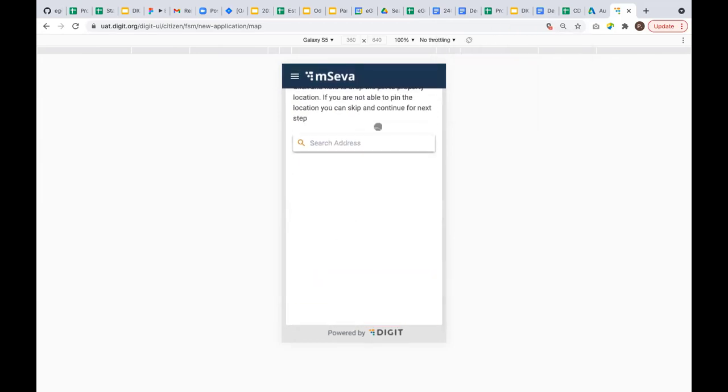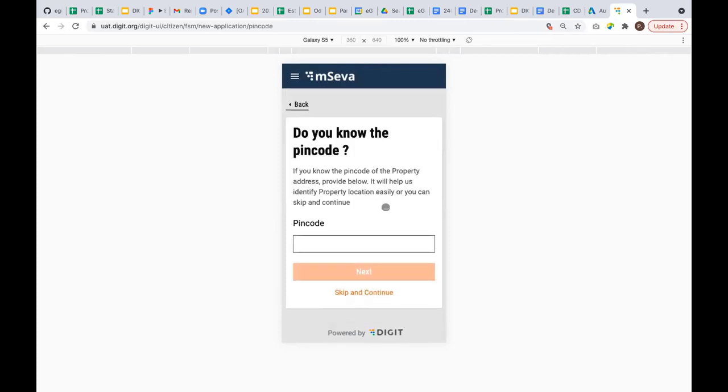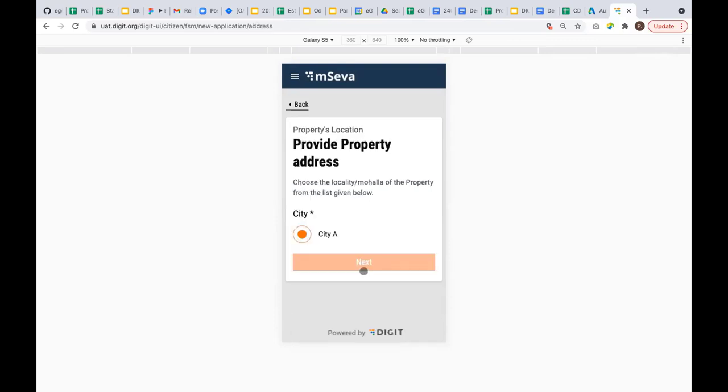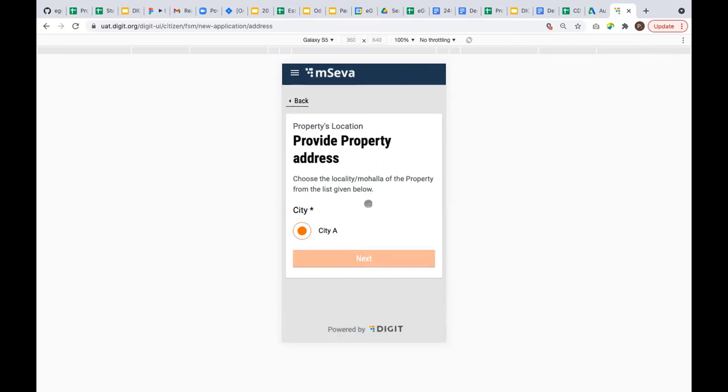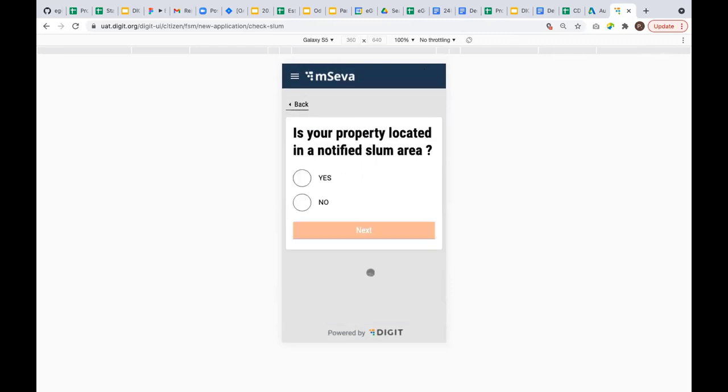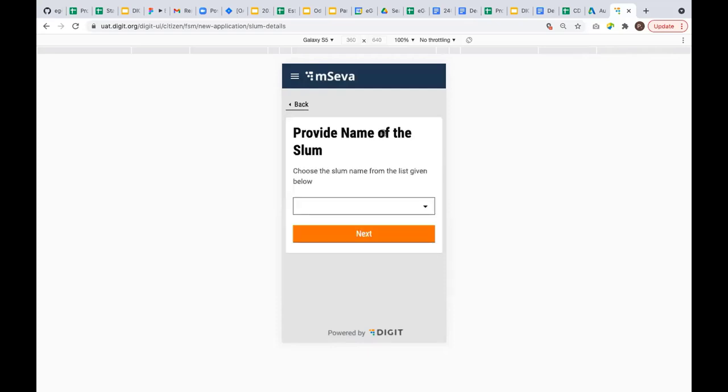I'm skipping the location feature and directly entering a pin code. This is a normal address component which DIGIT uses. Based on the pin code, it's populating the locality and city. It asks, is your property located in a notified slum area? If yes, then as a citizen I need to specify from which slum I'm raising a request. If no, it will bypass the next question. I'm saying yes, so in the next step I need to select a slum in which I'm raising a request.